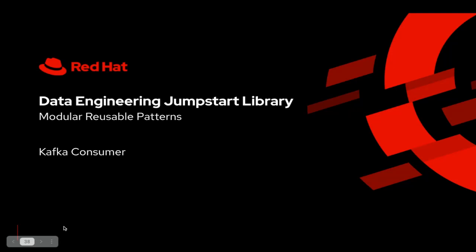In this video, I will walk you through a modular reusable pattern that we have developed as a part of Data Engineering Jumpstart Library.